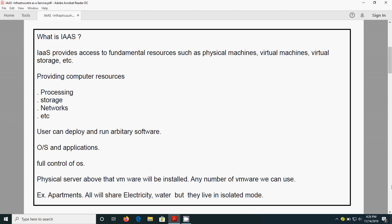Computing resources means we can do processing work, storage, and use networks. The user can access the OS and other applications. They can take full control of the OS and the applications.